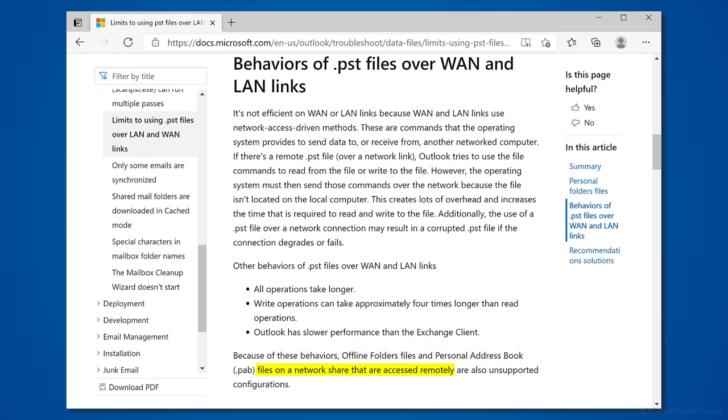And one last advice. I often see people putting the archive PSD files on a company network drive to access them directly with their Outlook. Now I know this may be tempting to take advantage of a central backup, but don't do that. Connecting to a PC file over the network can result in poor performance or even data corruption. Microsoft also states that this is an unsupported configuration.